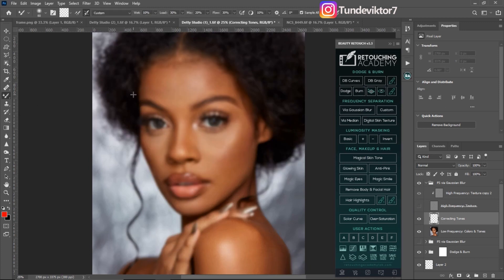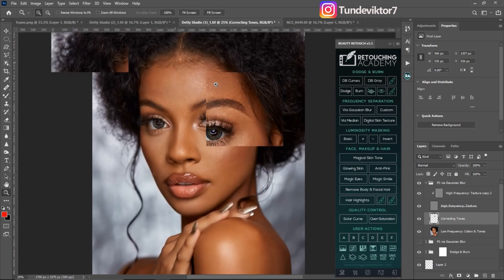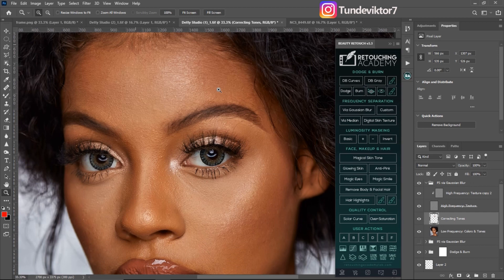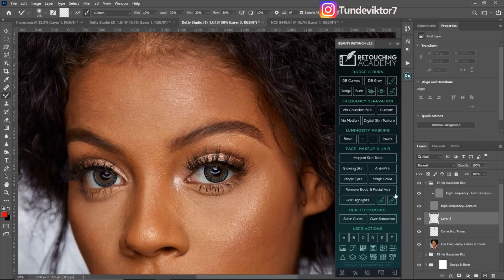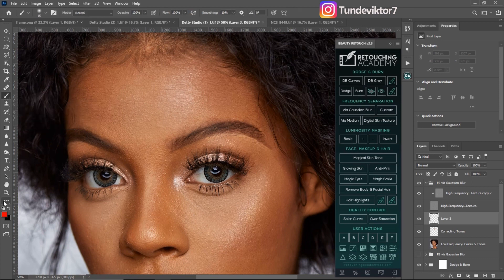Pick my mixer brush tool — the image is going to look blurry like this — and I'm going to paint on this image according to the shape of the model. If you are brushing, make sure you are brushing according to the direction of the textures on the model's skin. Let me quickly explain something: these textures right here are moving this way.